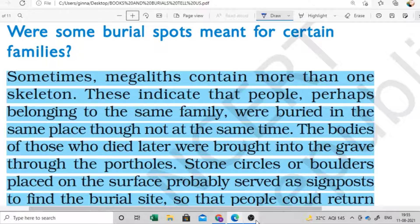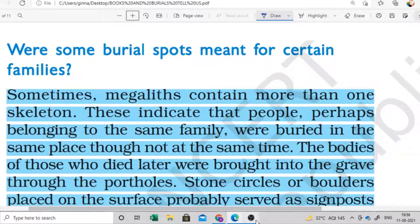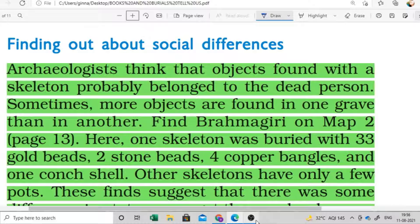Hello Class 6, welcome back to our channel. We are doing Chapter 4 - 'What Books and Burials Tell Us.' In the previous video we completed the books part and started the burial section. We also learned about the megaliths and the cists, which is one form of megaliths. Today we will cover a new topic related to megaliths - finding out about social differences.